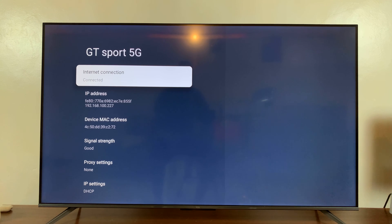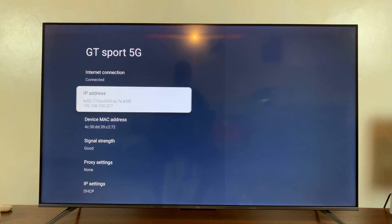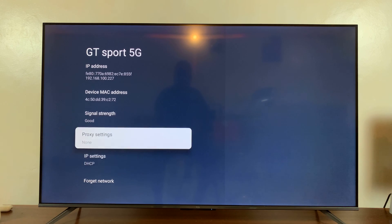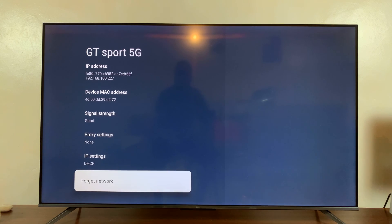You can see the status says connected. So what you want to do is scroll down and select forget network.